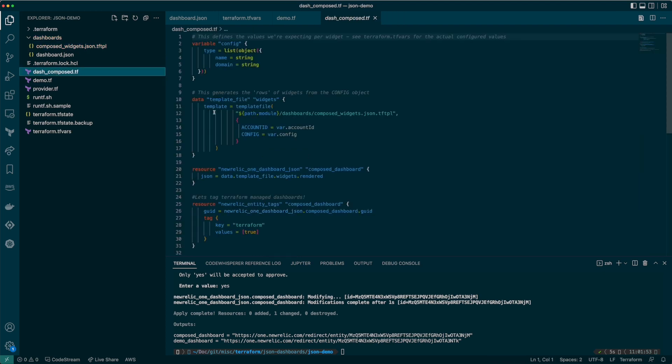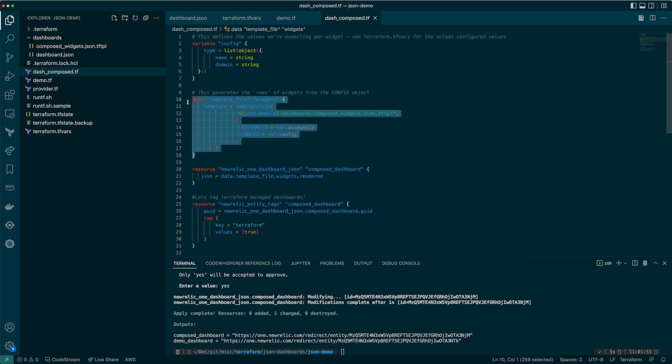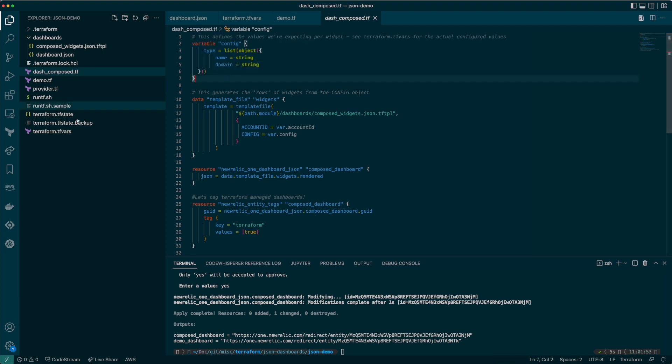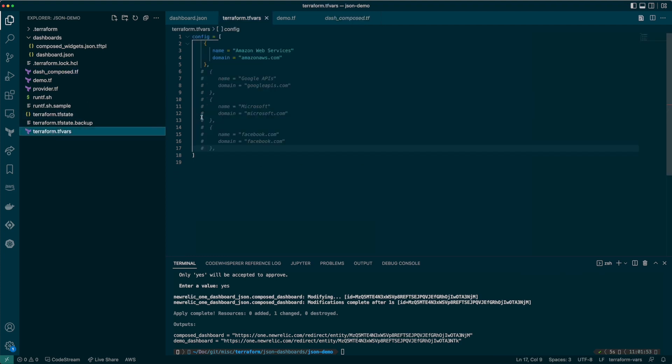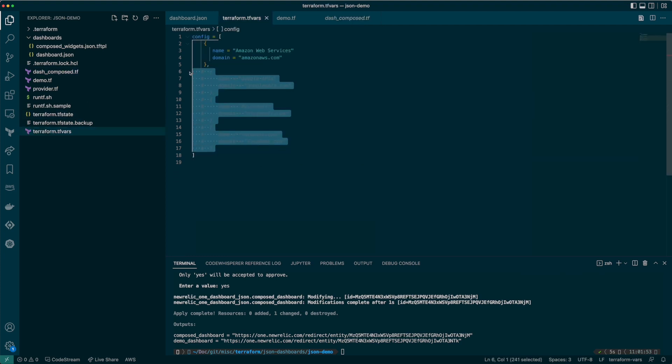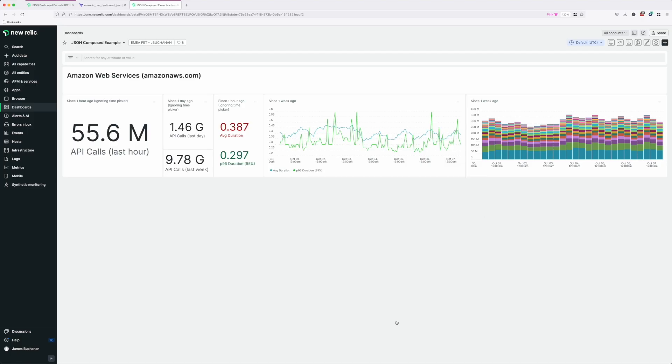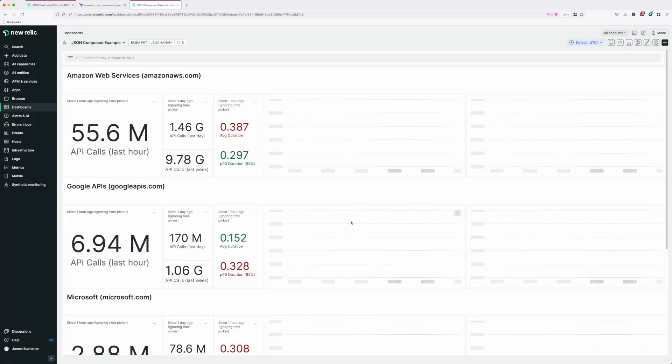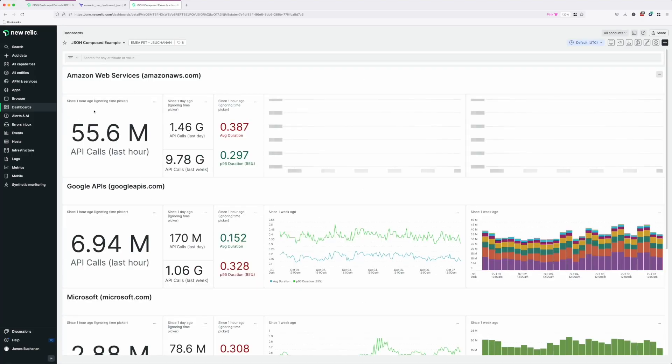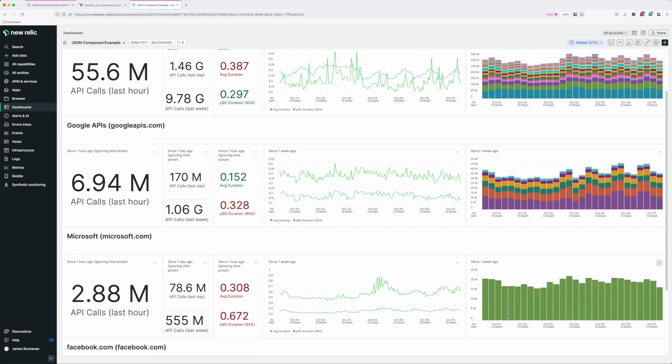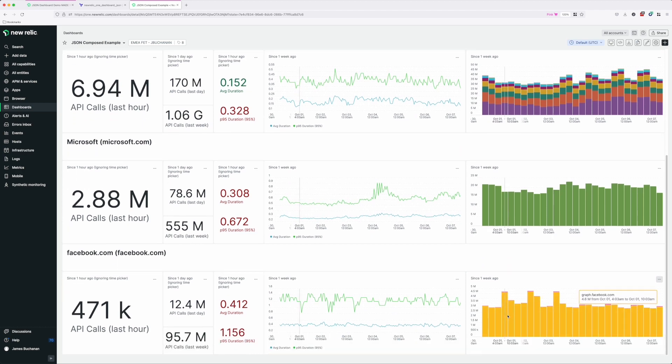That's more or less it. We load the template using the template_file function and pass in our data. In this case, the config variable contains a map of entries. Let's add a few more entries to our dashboard. I'll now apply these changes and let's see what we get.